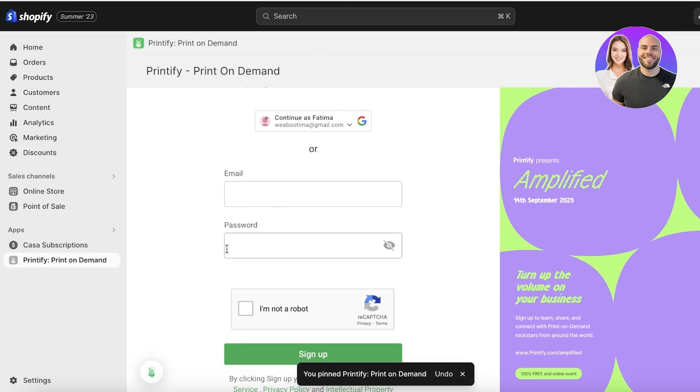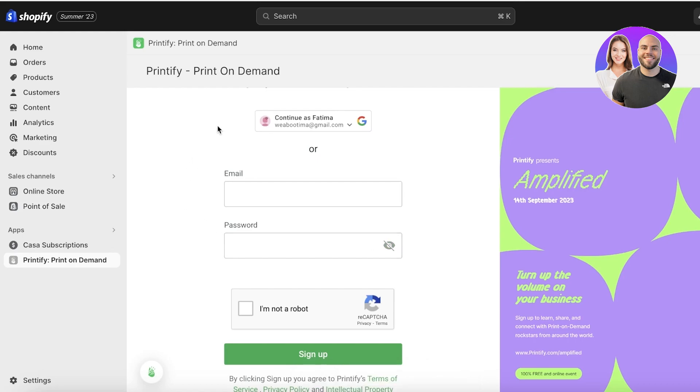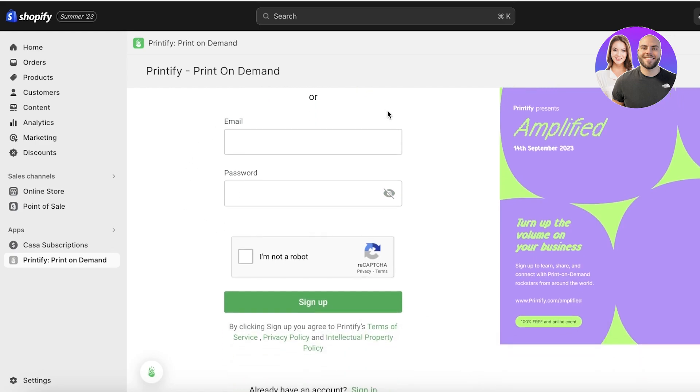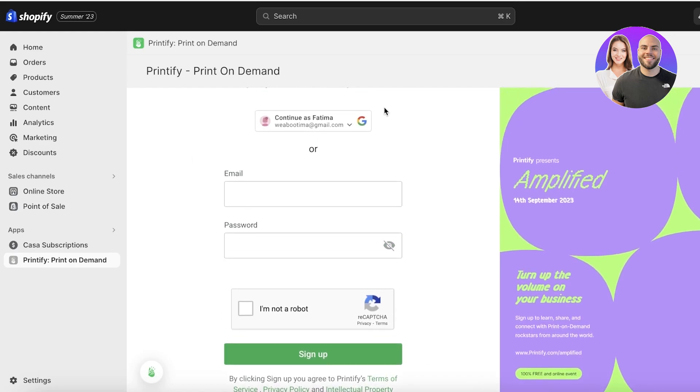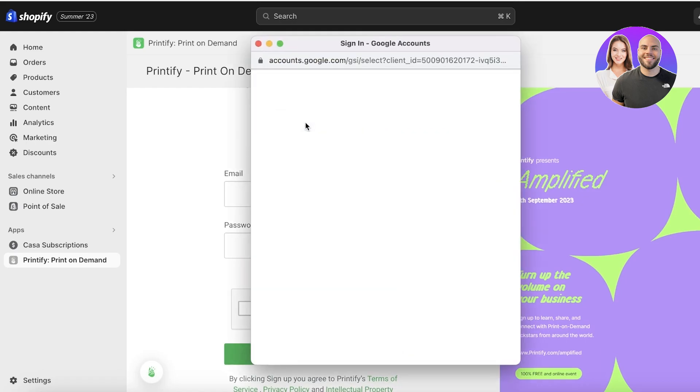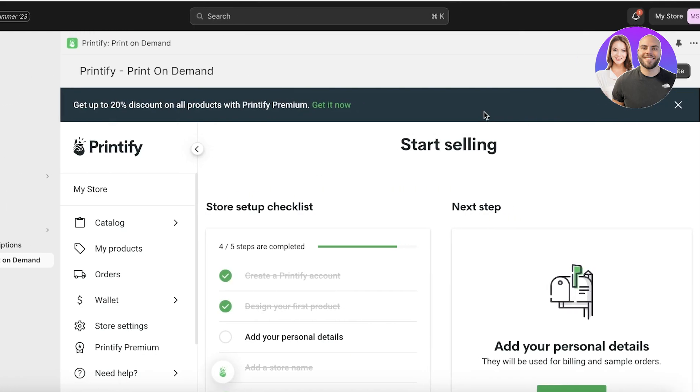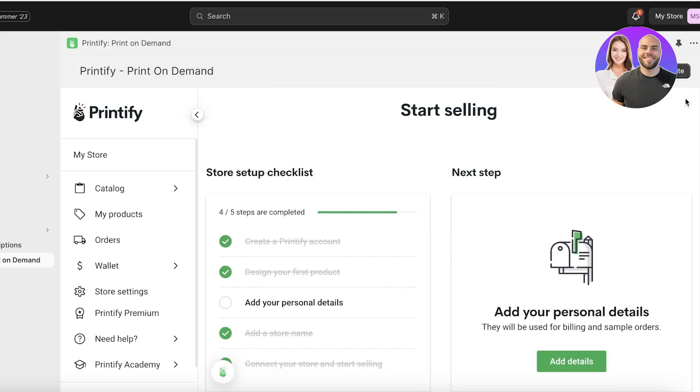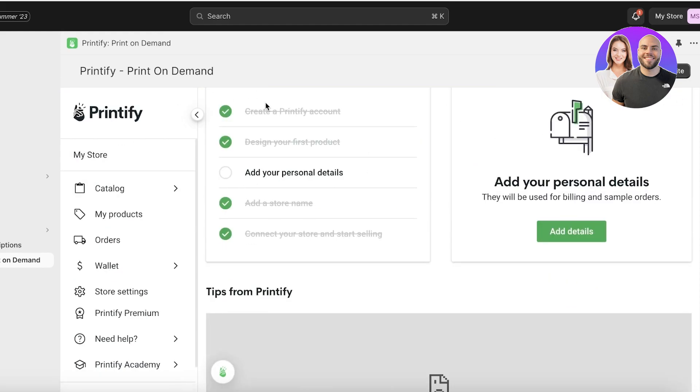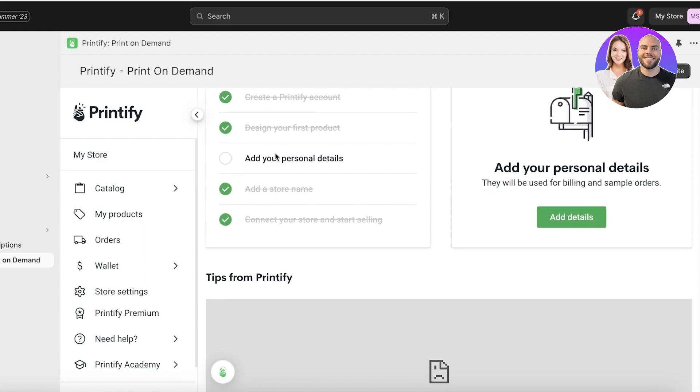You can integrate it like we just did into Shopify. Once you integrate it into Shopify, what you want to do is you want to create your account on Printify. Now you have a bunch of different methods you can create your account with. I already have a Google account so I'm going to continue with Google. Now once you continue on to your account or you create your new account, you will see Printify will open up directly in your Shopify store.